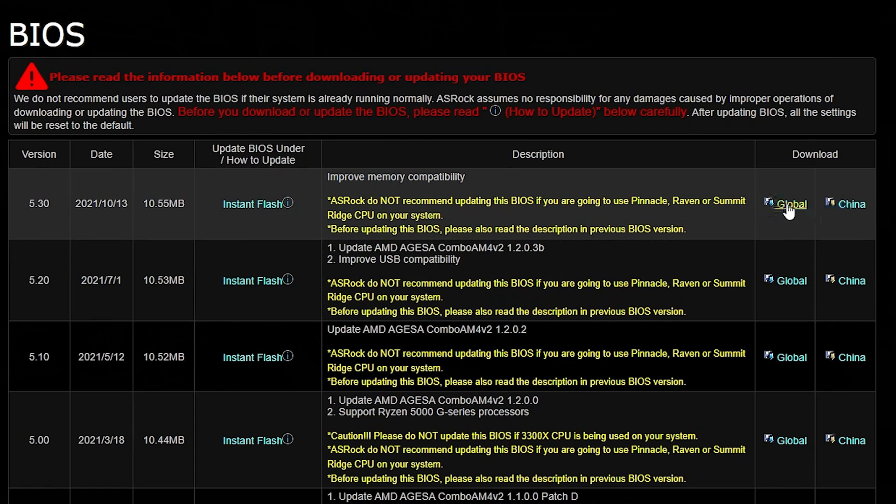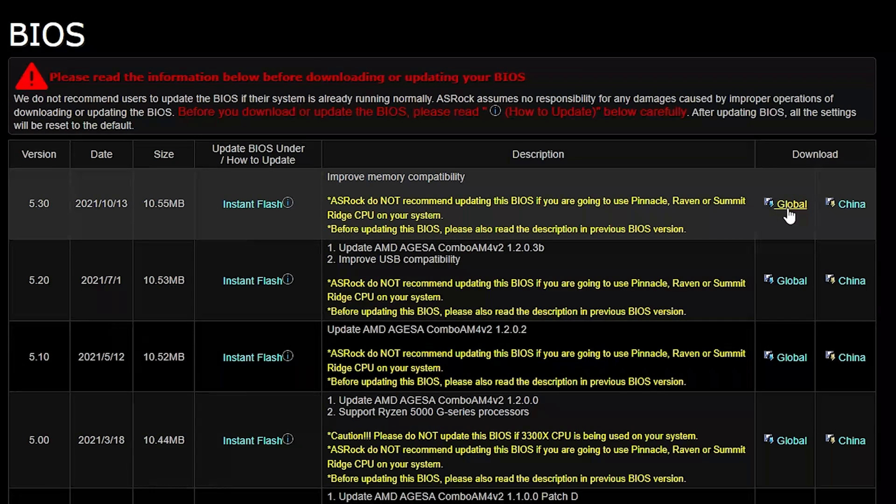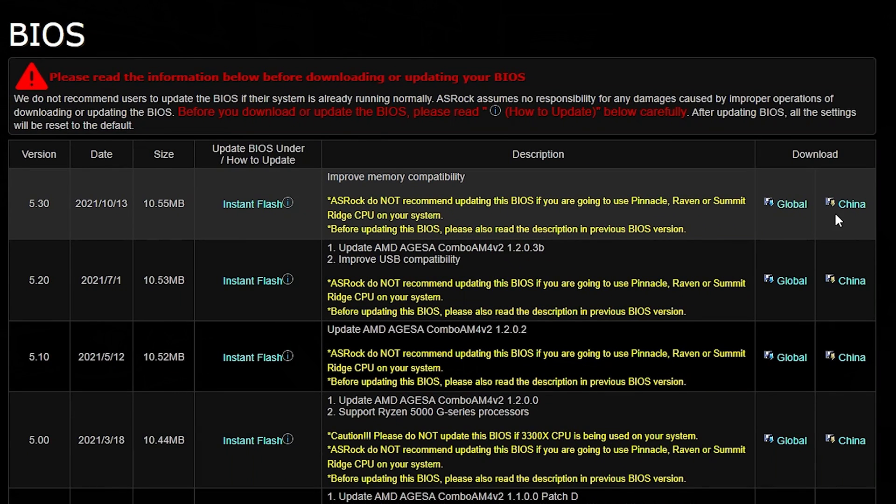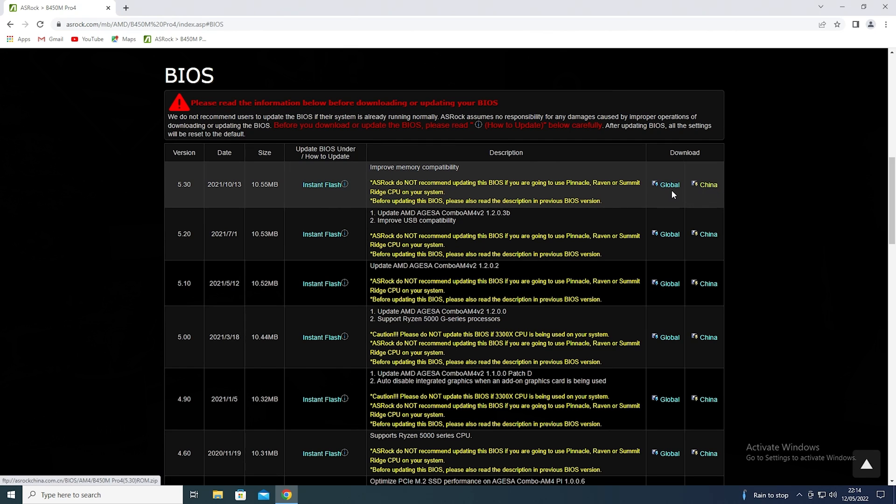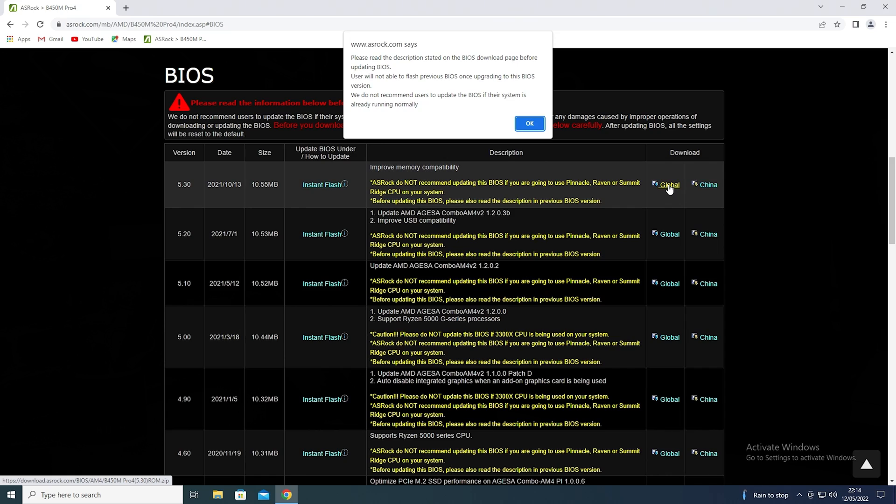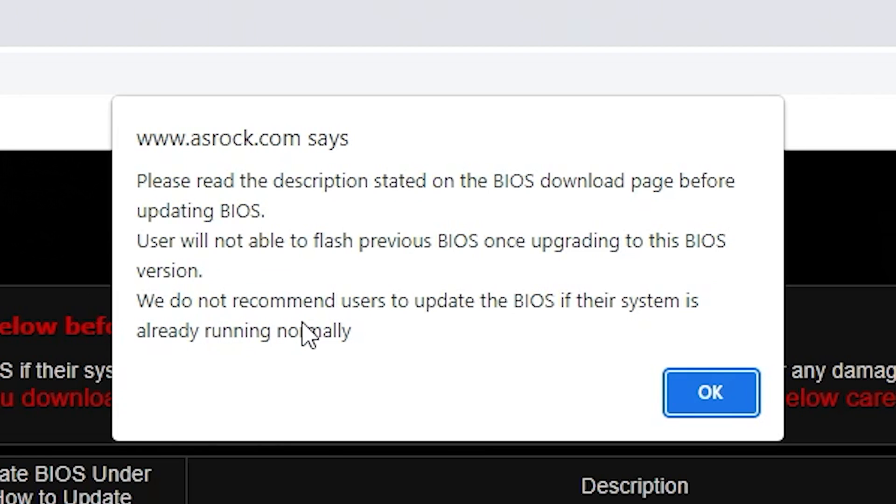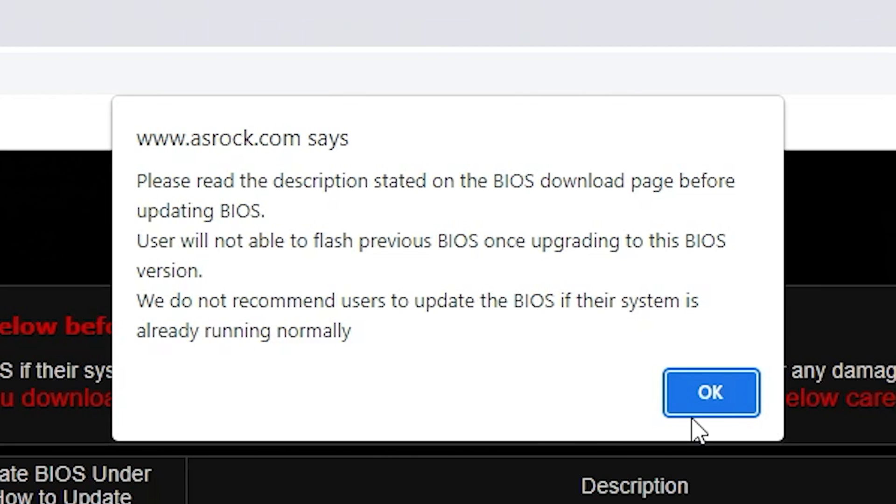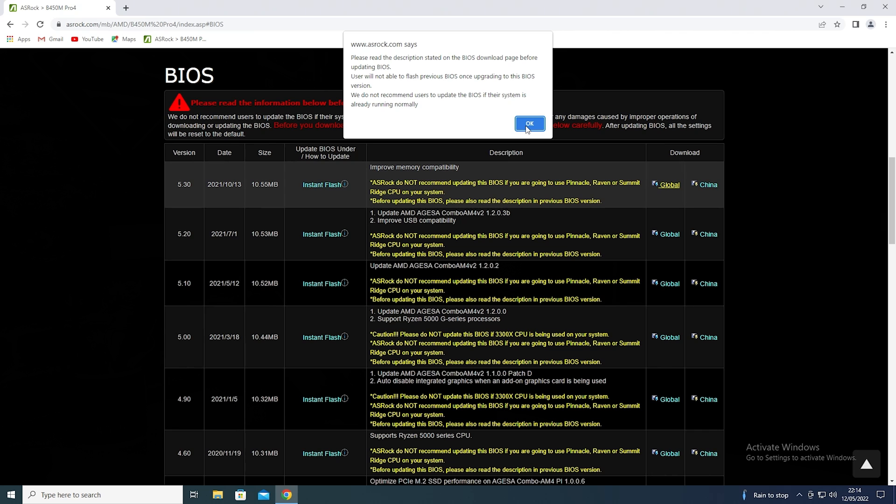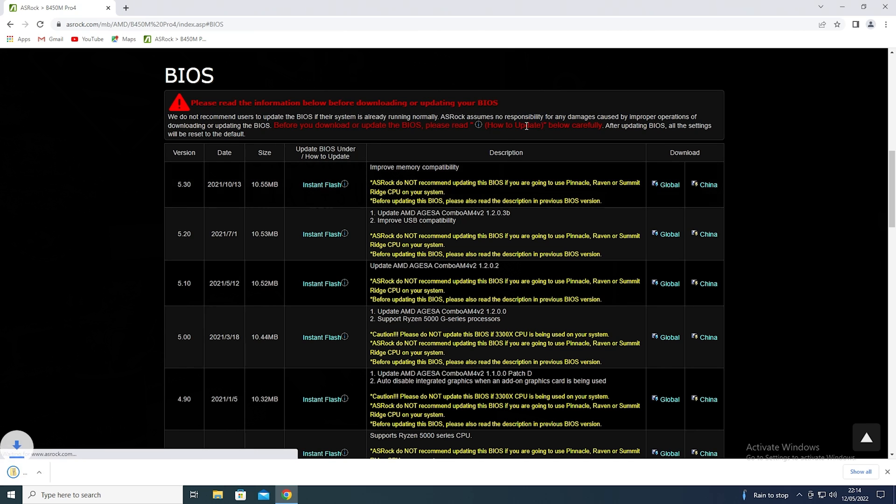So what we want to do is to go to the download section so you can choose to get it from the global location or the Chinese location. The choice is entirely up to you. I'm going to go with global. And it says here, please read the instructions, blah, blah, blah, blah. Obviously, if you do this wrong or something goes wrong or your BIOS is not compatible, potentially, you could break your motherboard. So just be aware. Once you're happy, click OK.